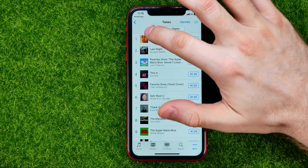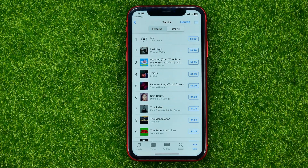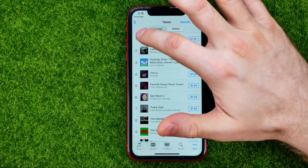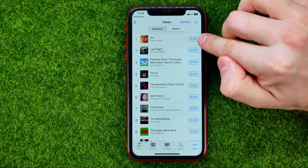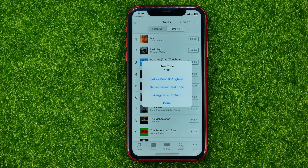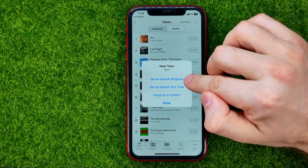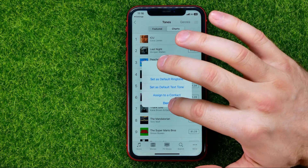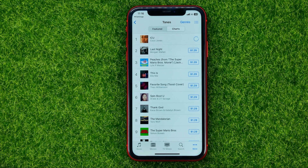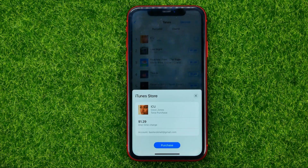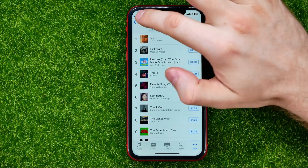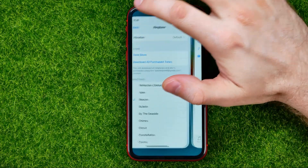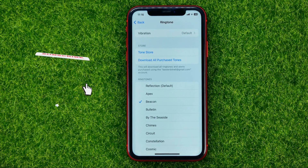If you want to preview a ringtone, just tap on the album cover and that will play it. If you like it, hit that button and you'll see four options: set as default ringtone, set as default text tone, assign to a contact, or hit Done to just purchase it and decide later. To purchase, hit the Purchase button and that ringtone will be added to your ringtones, where you can then set it as your device's ringtone.